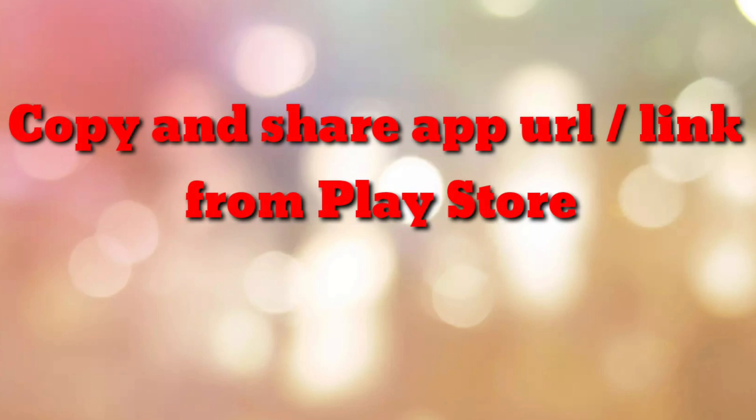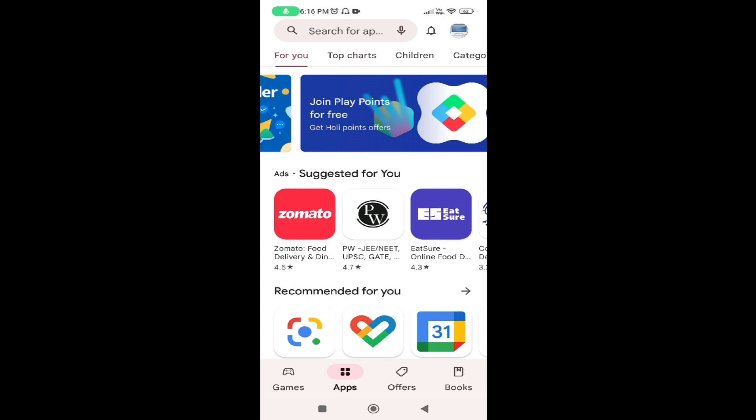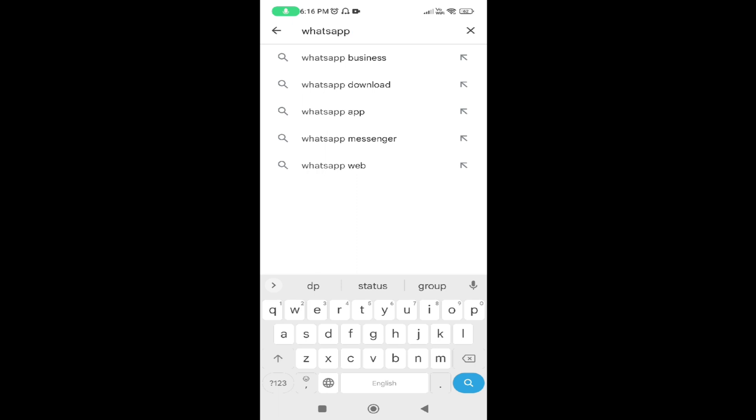Hello friends, welcome to my channel 'How To'. In this video tutorial I am going to explain how to copy and share an app URL or app link from Google Play Store. Let's start. First of all, open your Google Play Store. Once you open your Google Play Store, search for the app whose URL you want to share. In my case I am searching for WhatsApp.